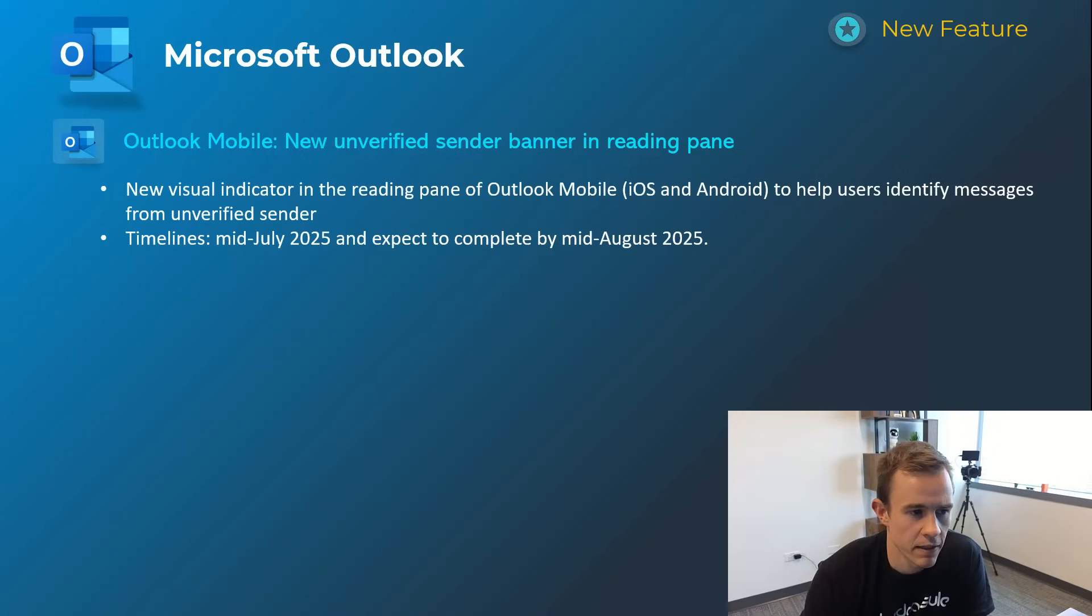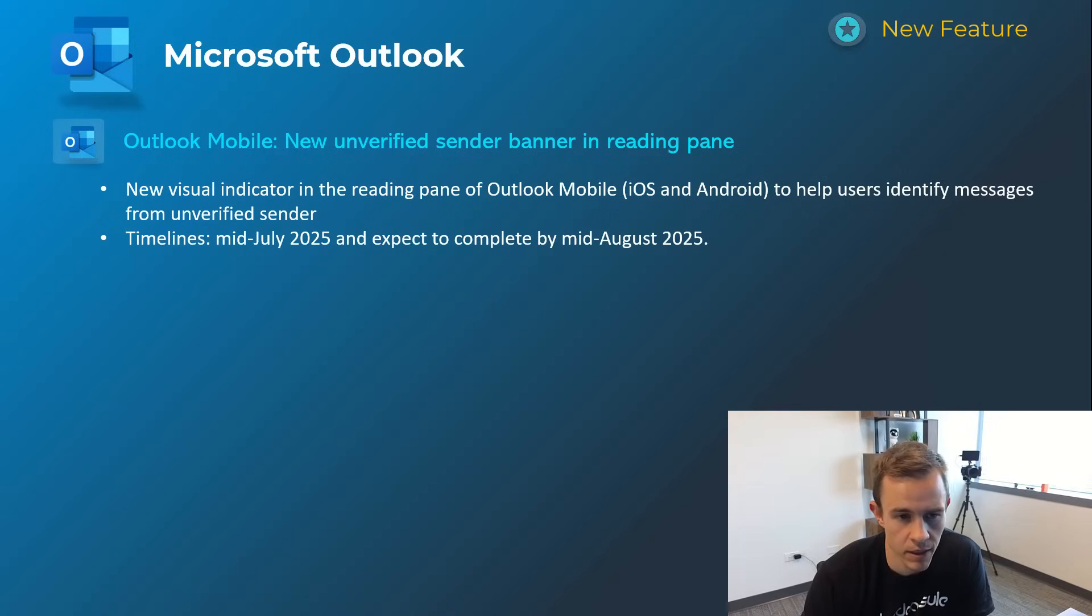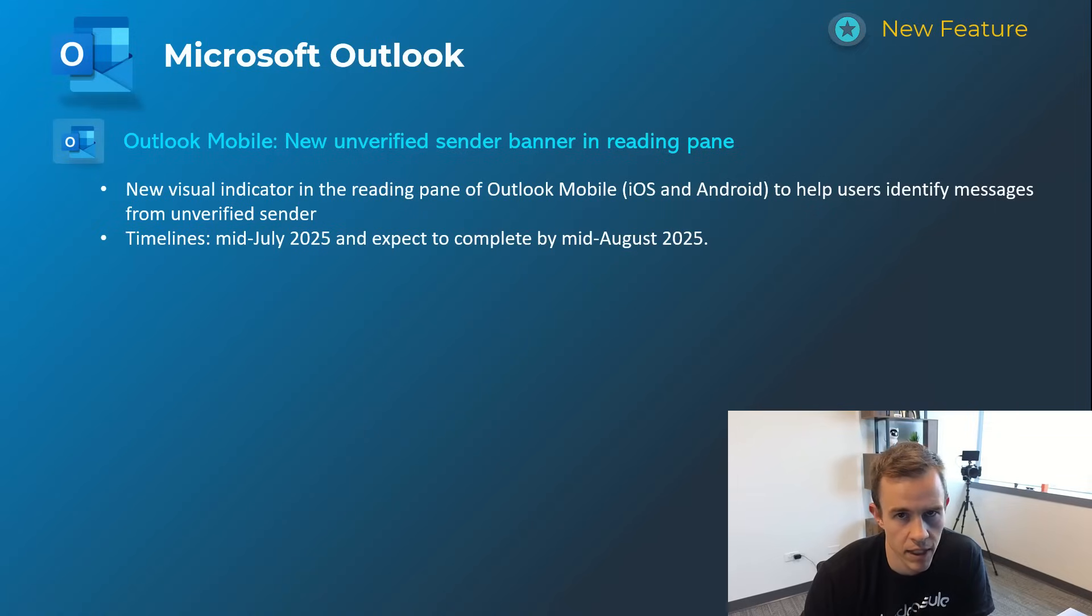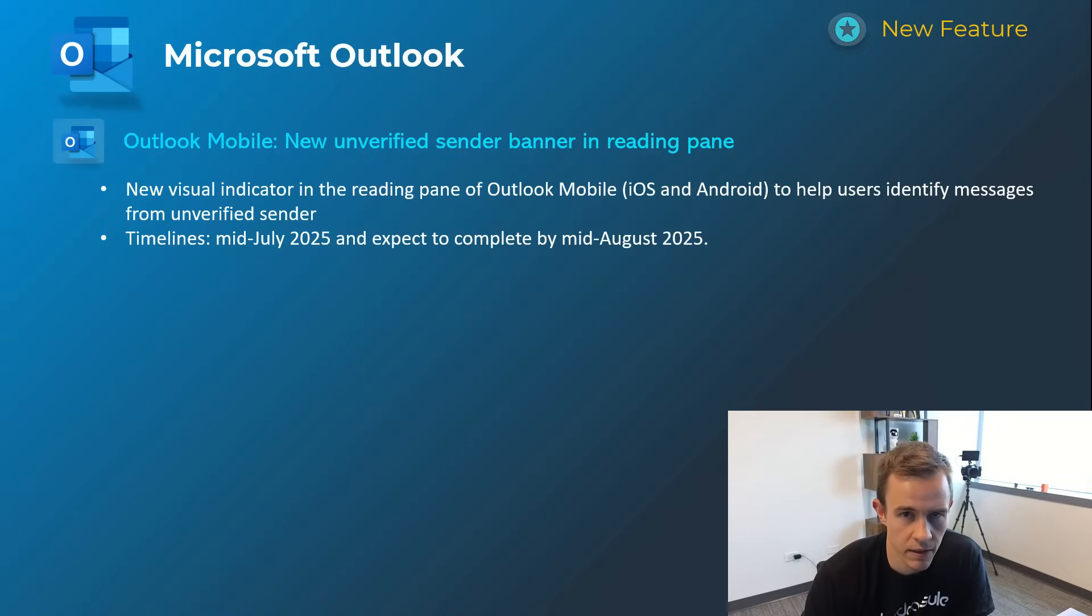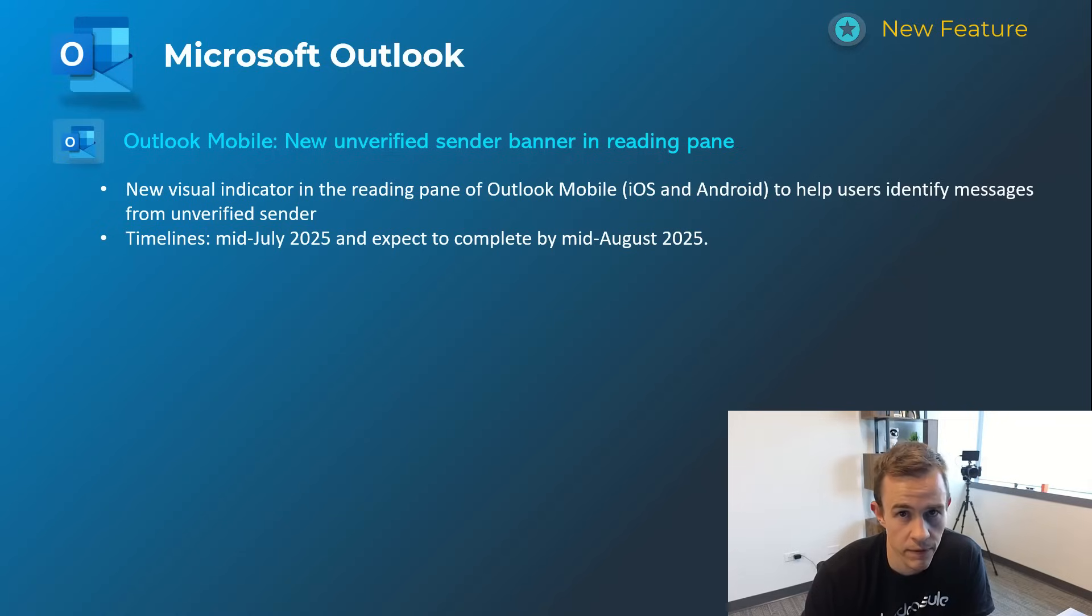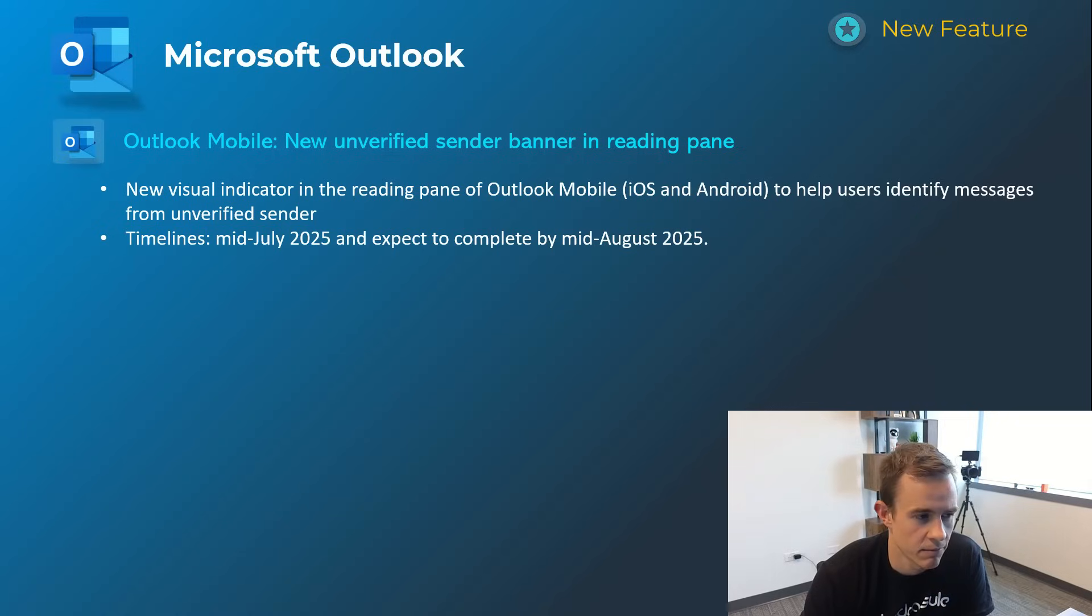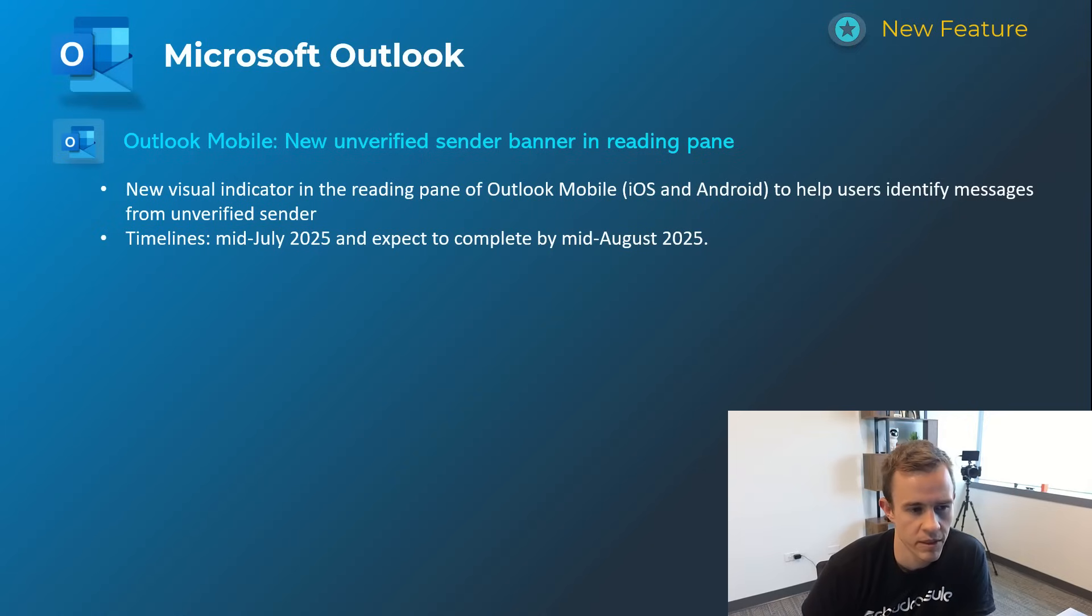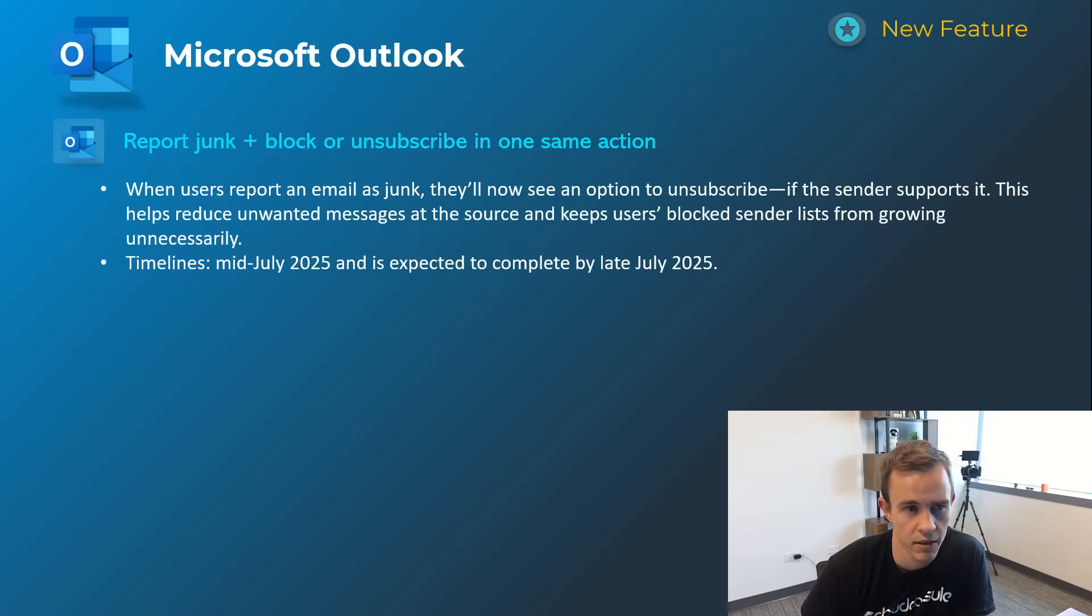And then the other one here is extending an existing functionality we do have in the web and desktop application today where you have external sender warnings if you've set that up or activated that within Microsoft 365 to help users identify messages from unverified senders as an example. And this timeline here for this one is mid-July and be complete by mid-August.